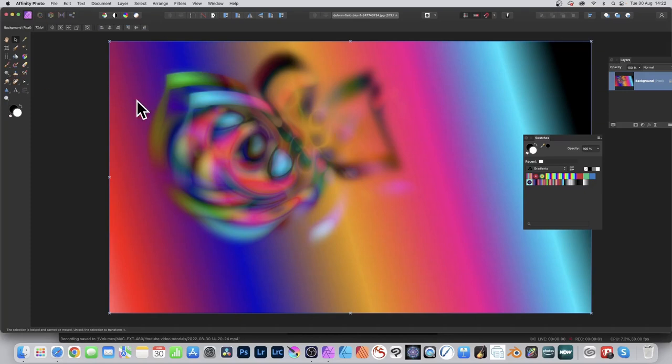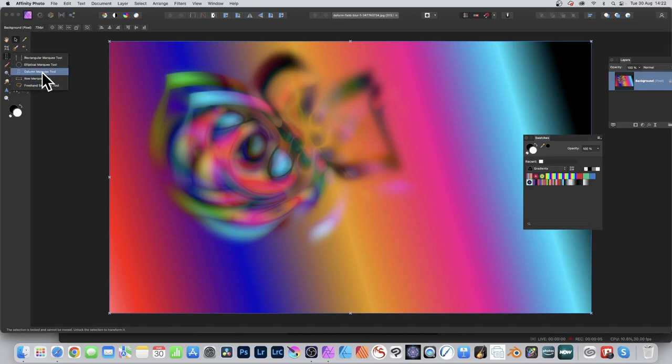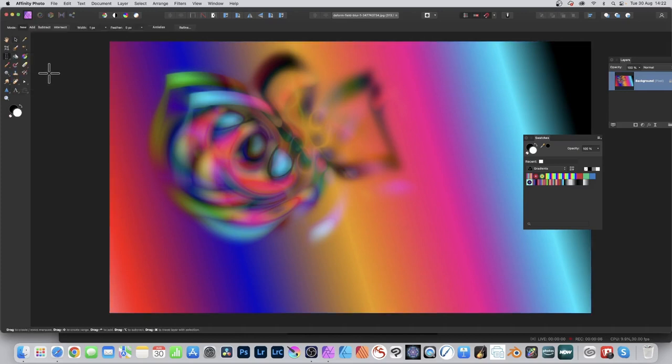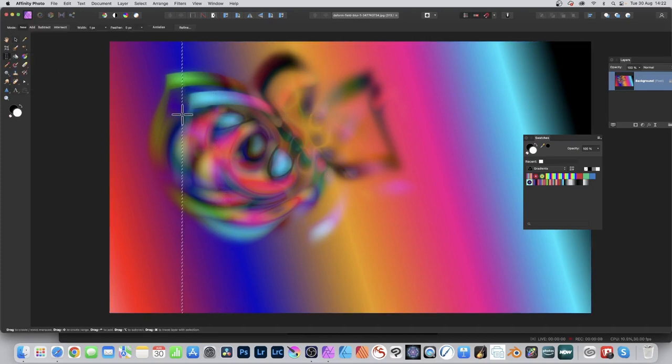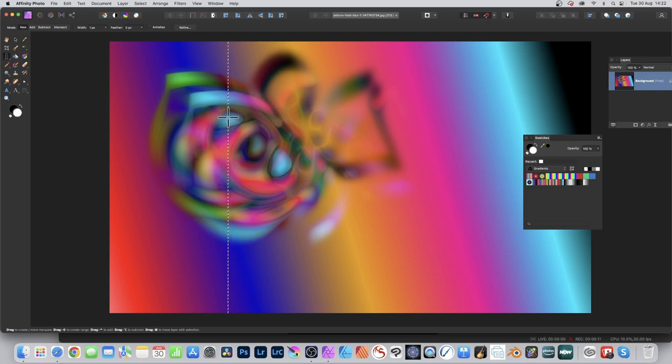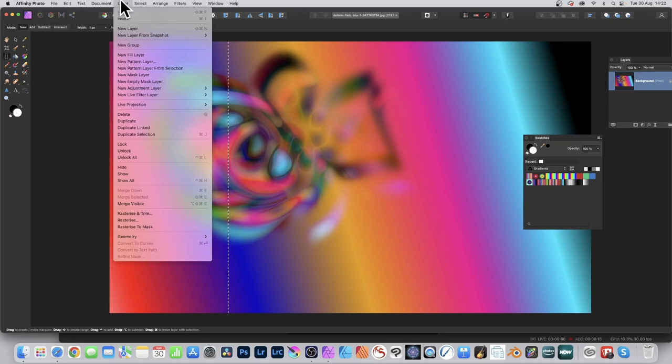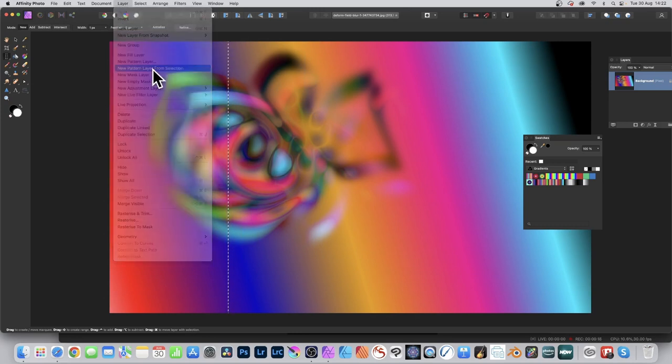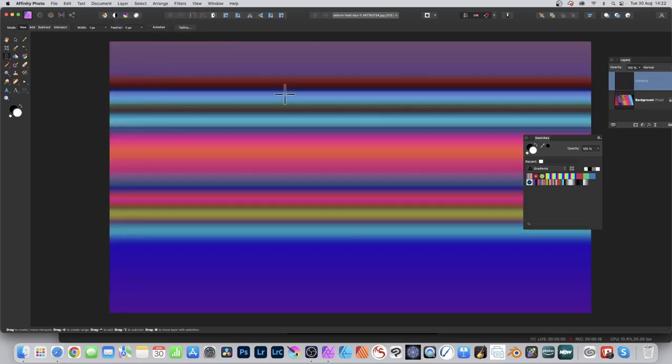Open a colorful image in Affinity Photo. Go to the tools panel and select the column marquee tool or row marquee tool, then drag across the screen and release. This creates a one pixel selection. You can then use it with pattern layers by going to Layer and New Pattern Layer from Selection, and you've got this lovely gradient effect.